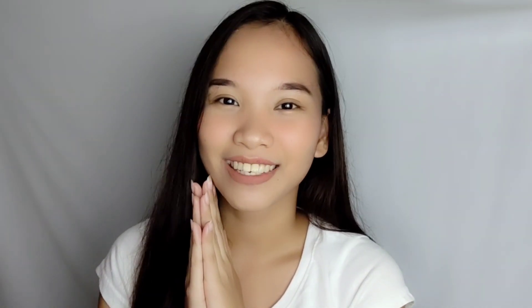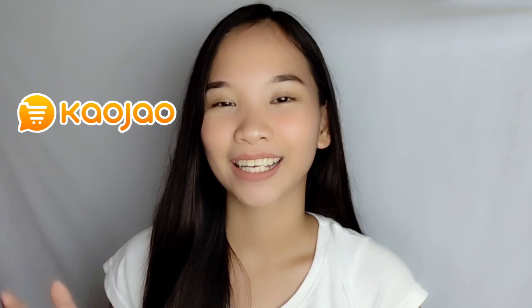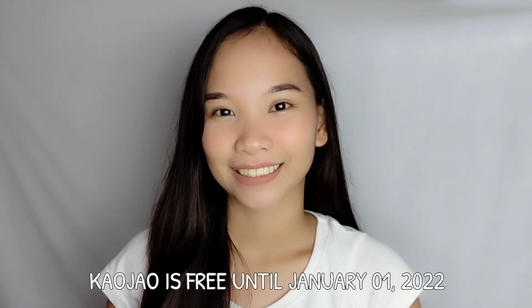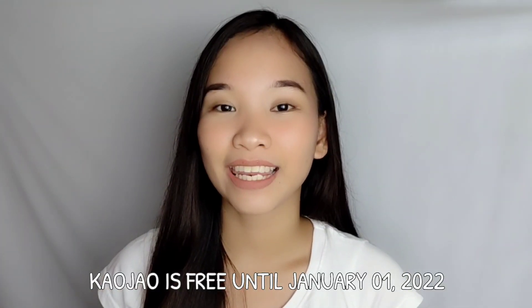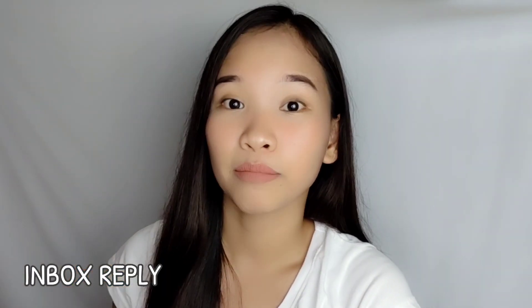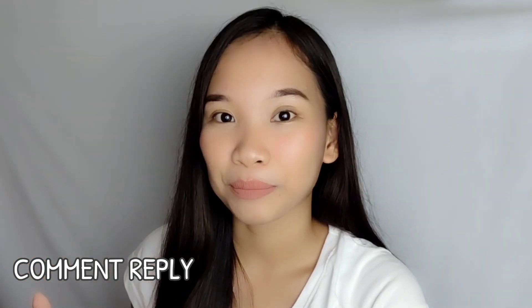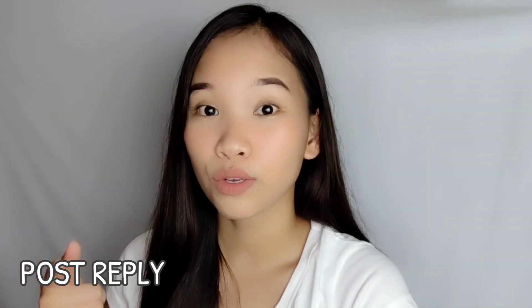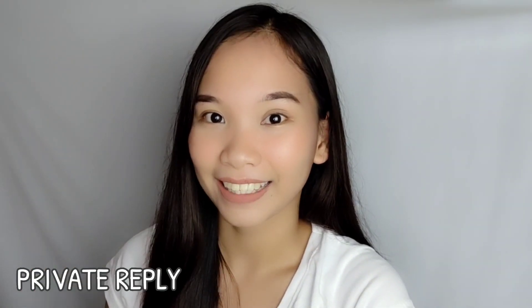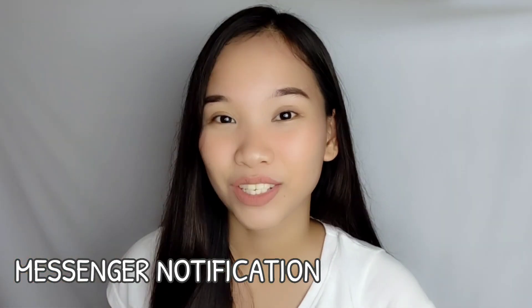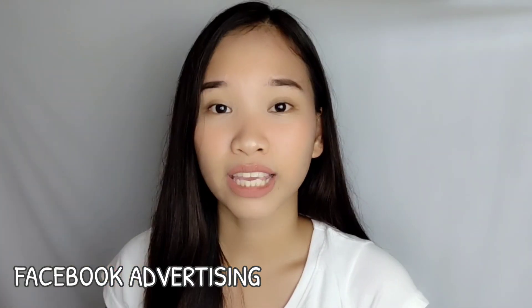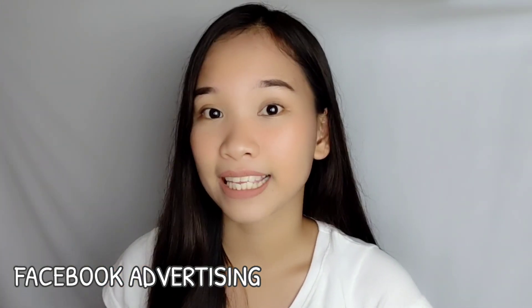For today's video we'll be talking about Cowjaw. Cowjaw is a social selling assistant for your Facebook pages that provides automatic chatbot, inbox replies, comment replies, post reply, private reply, messenger notification, Facebook advertising, and marketing tools to automate your business on Facebook and Instagram.